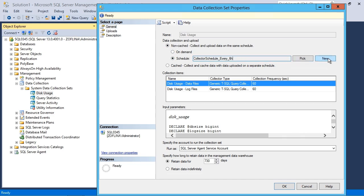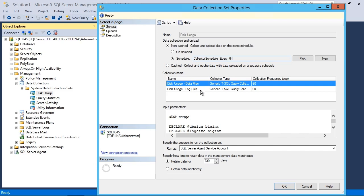Now you can choose a new schedule if you want to, or you can just go with cached, collect and cache the data with data uploaded on a separate schedule. Again, that is your call. And the collection items include disk usage for data and log files. And you can see the frequency.